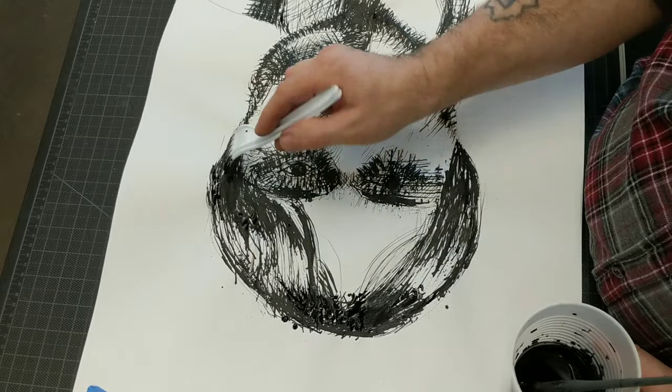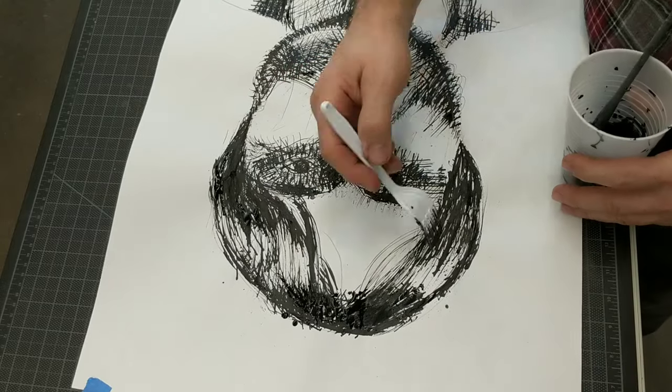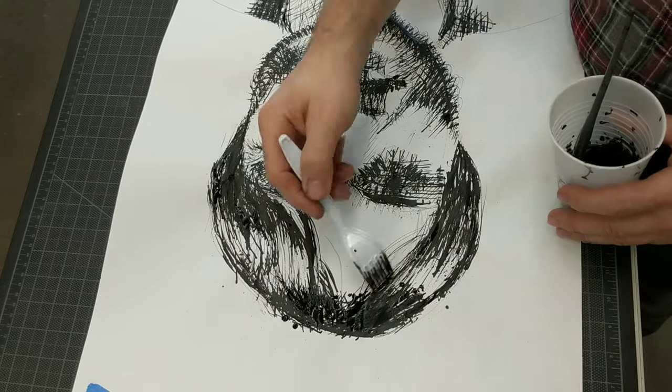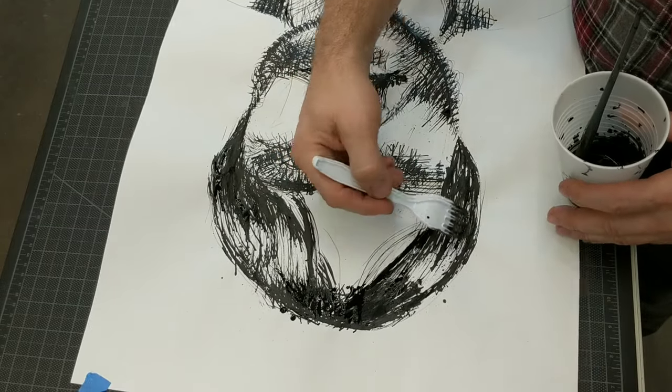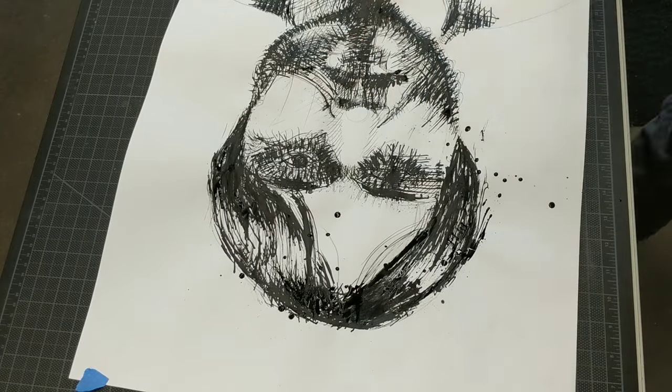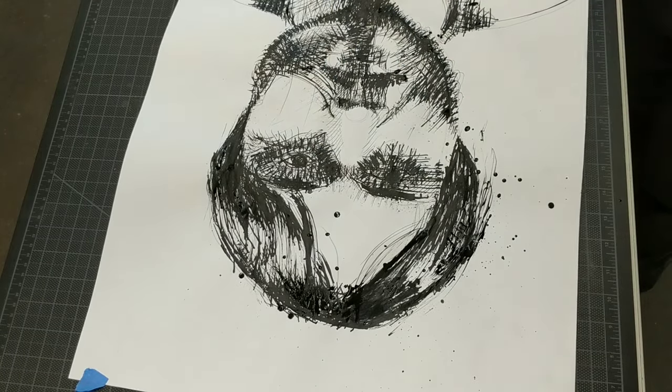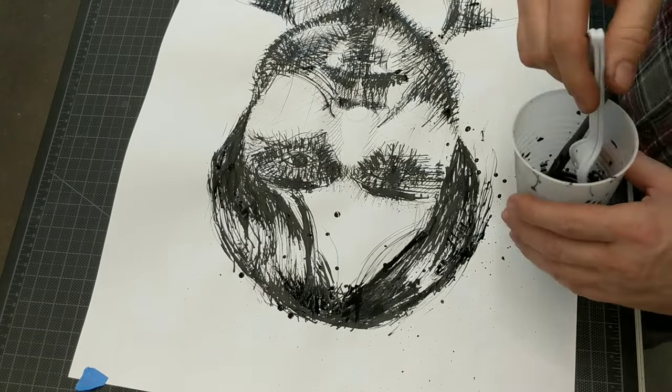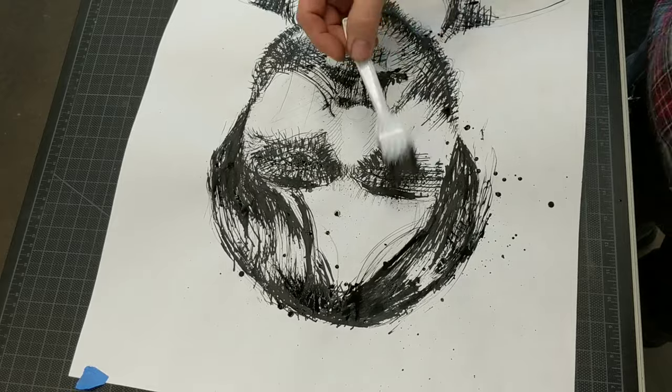It was a struggle to get the hair as dark as it needed to be in some places. I got to the point where I was just slinging that ink. You can see little drips everywhere.